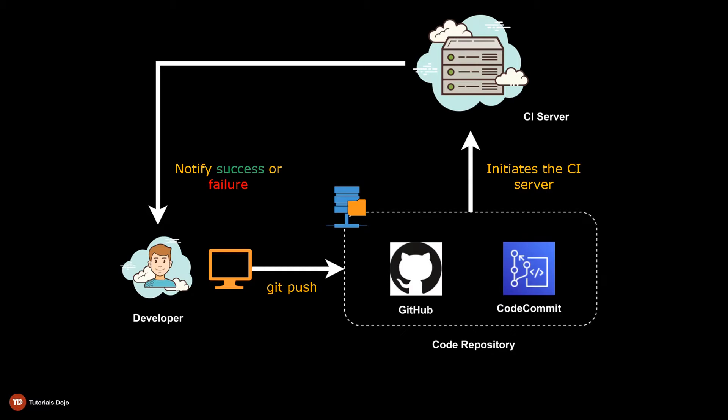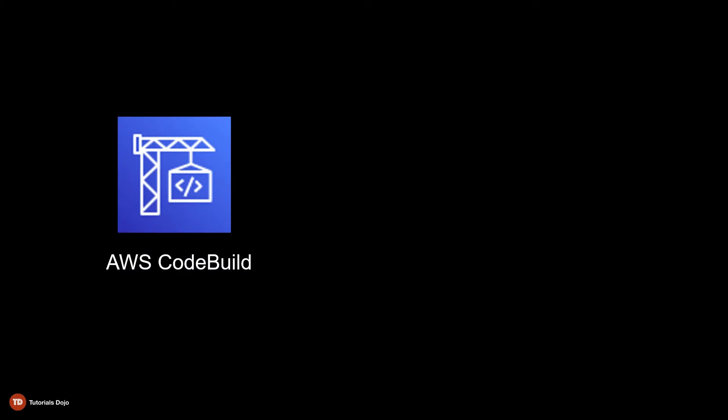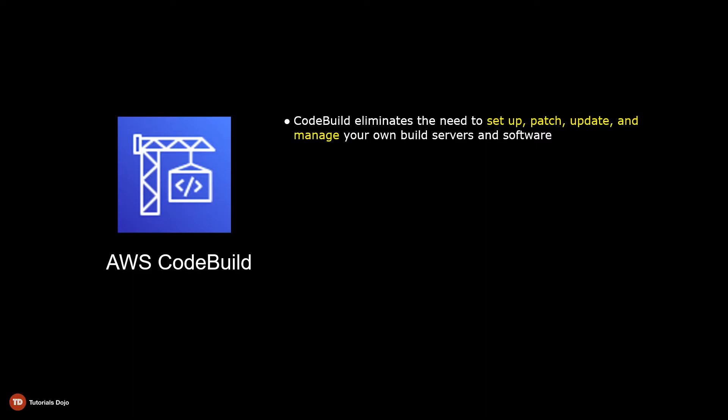AWS CodeBuild eliminates all of these overheads. AWS CodeBuild is basically a serverless CI server which means it removes the need to set up, patch, update, and manage your own build servers and software.